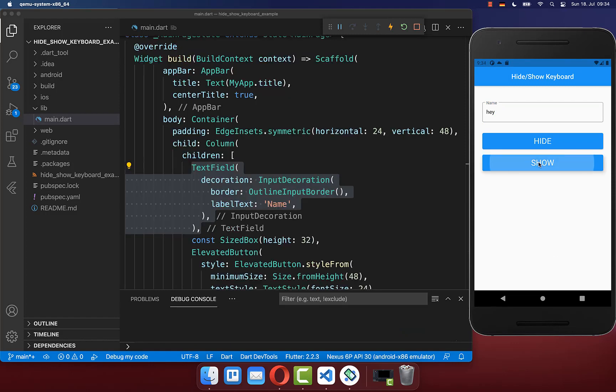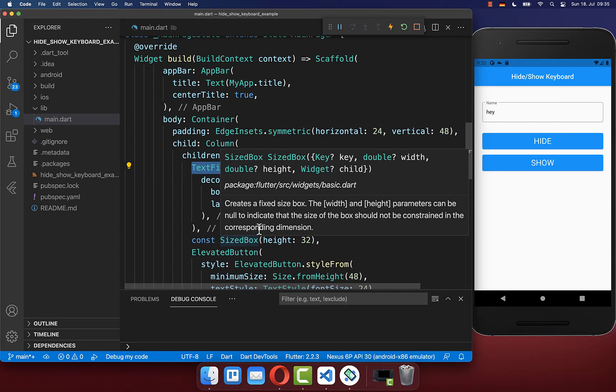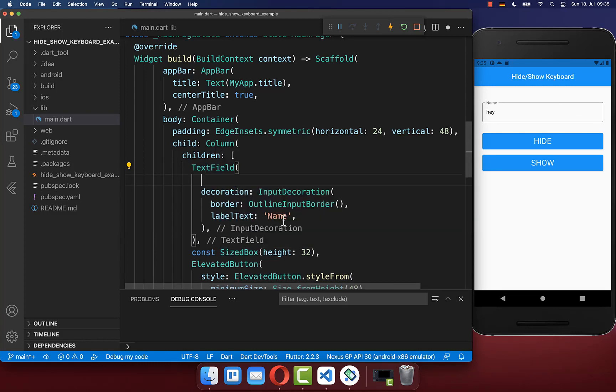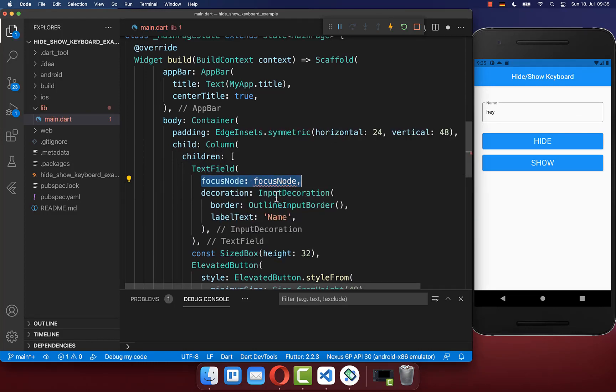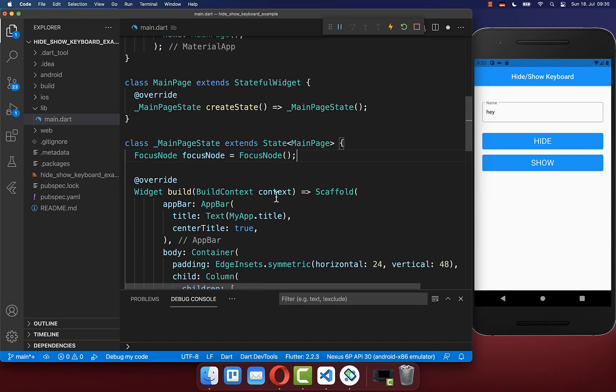Next, we want to click on the show button to open up our keyboard programmatically and to give this text field the focus. Therefore, you simply go to the text field which should have the focus, and here inside you put then a focus node which you also need to store inside of your state.